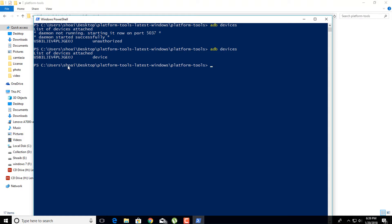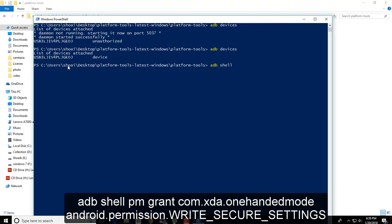Now enter another command. Just watch the video carefully and type exactly the same command which I have typed in the PowerShell.